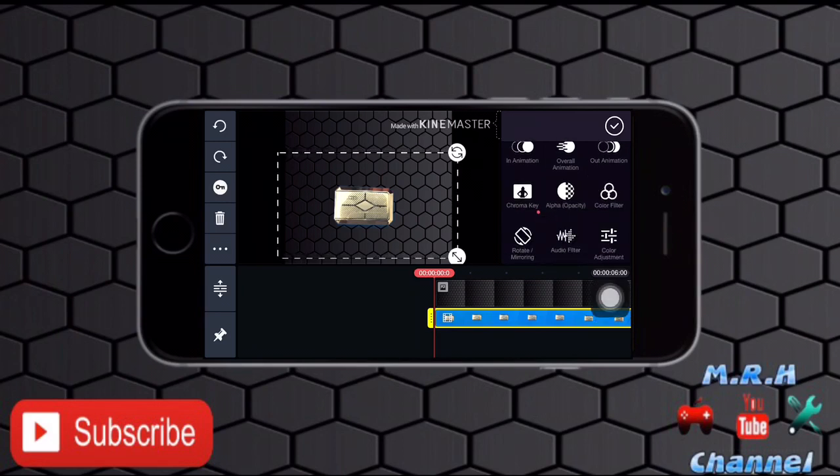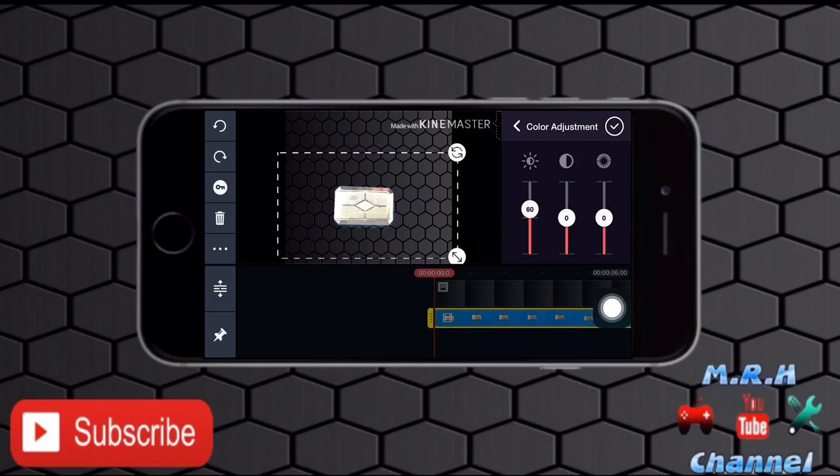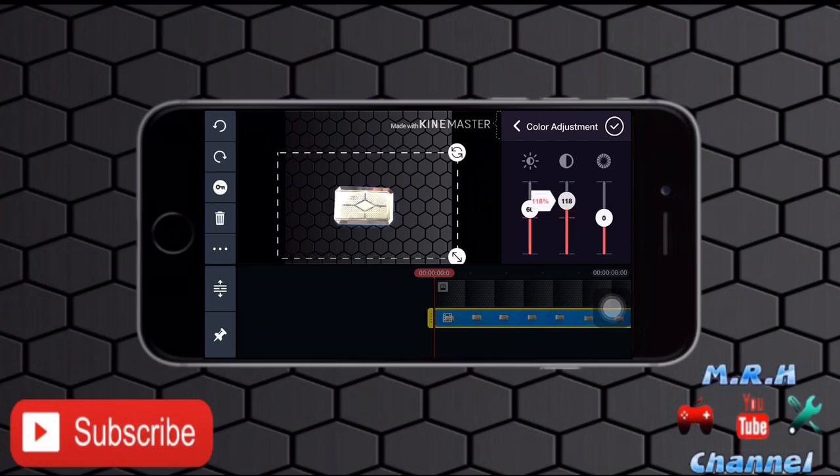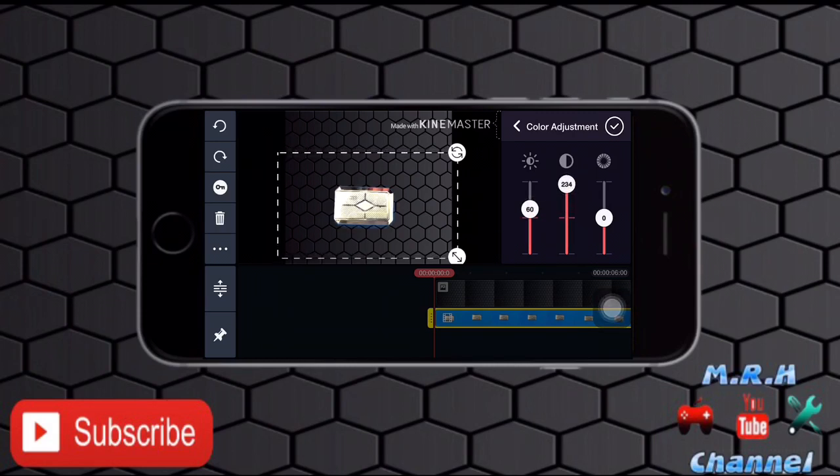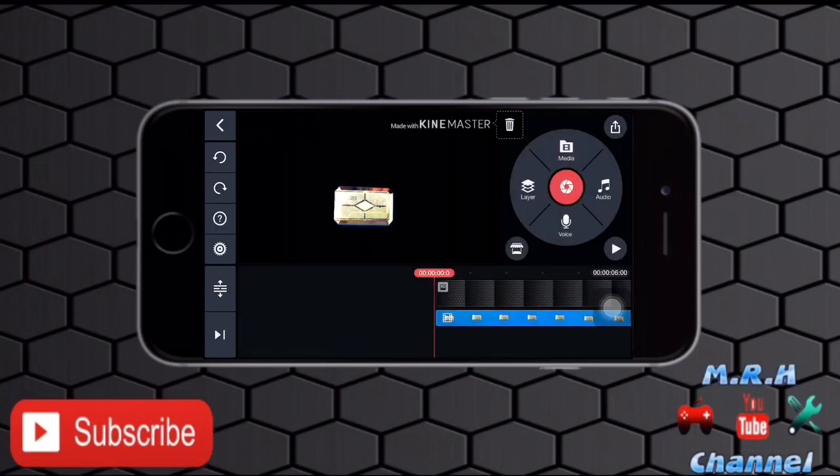Okay, now I will adjust the colors by tapping on that button. So I will just adjust the colors. In my case, light was not good, so that's why I need to adjust colors.